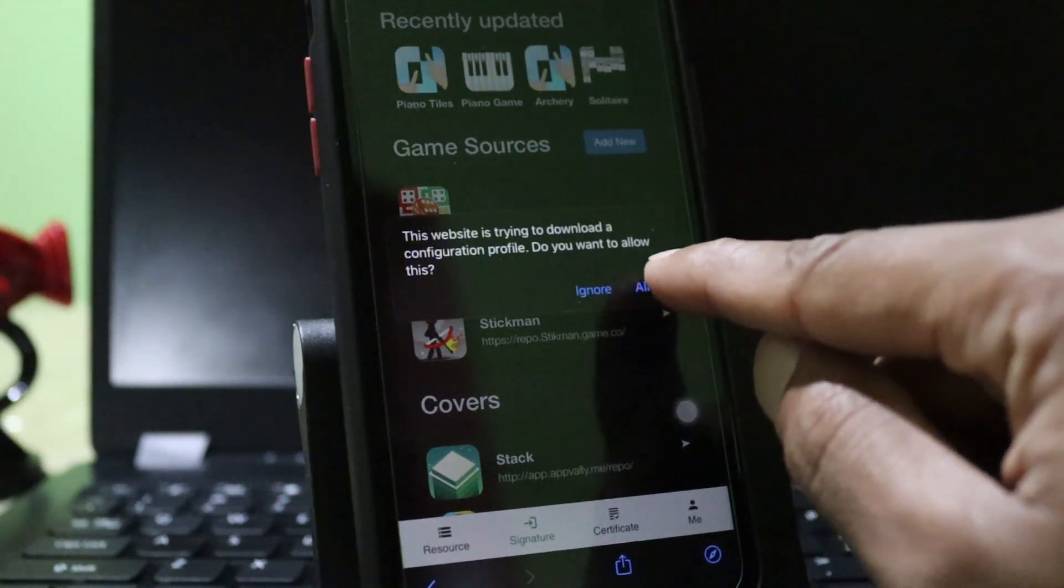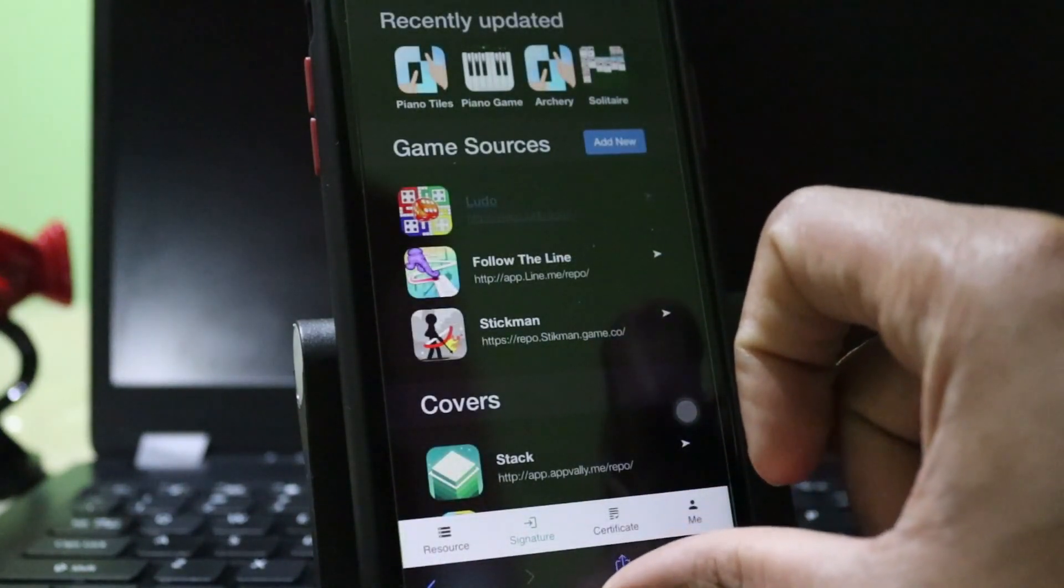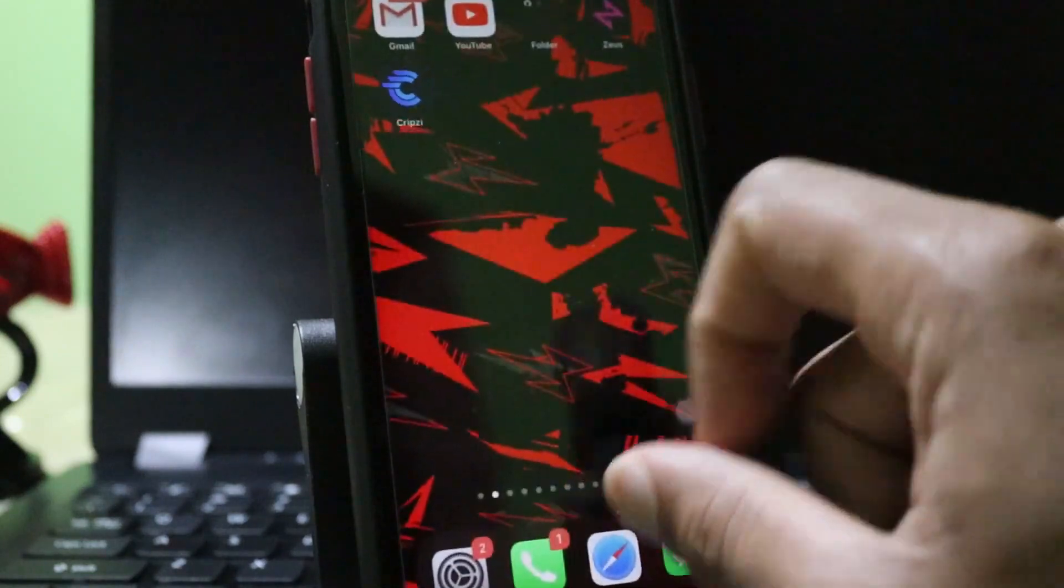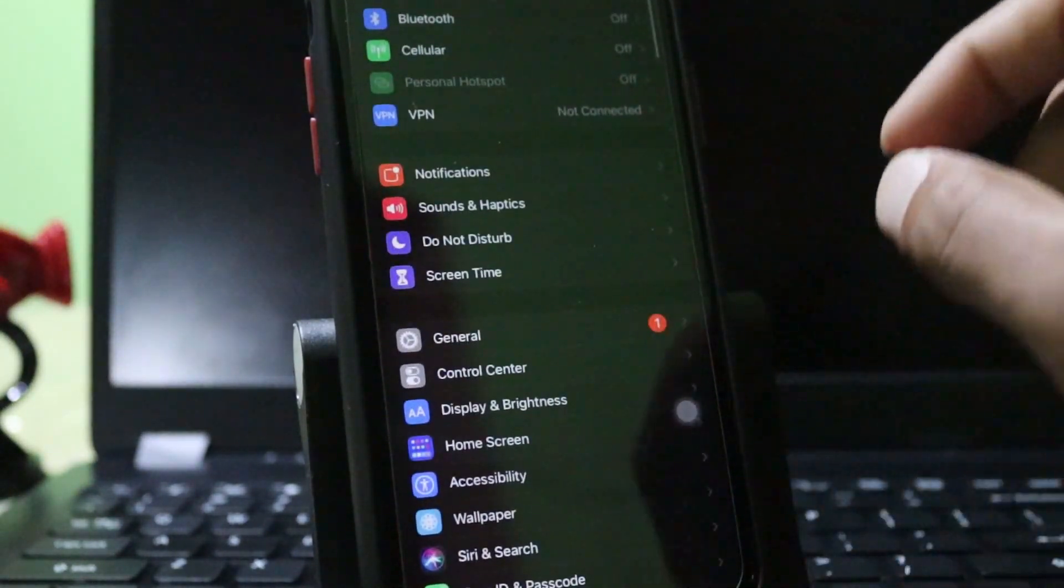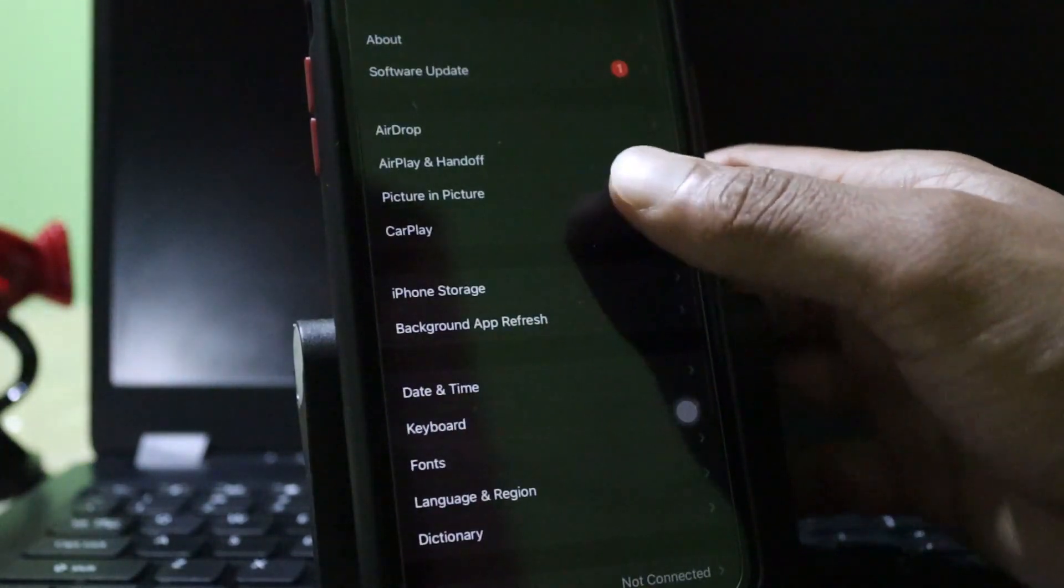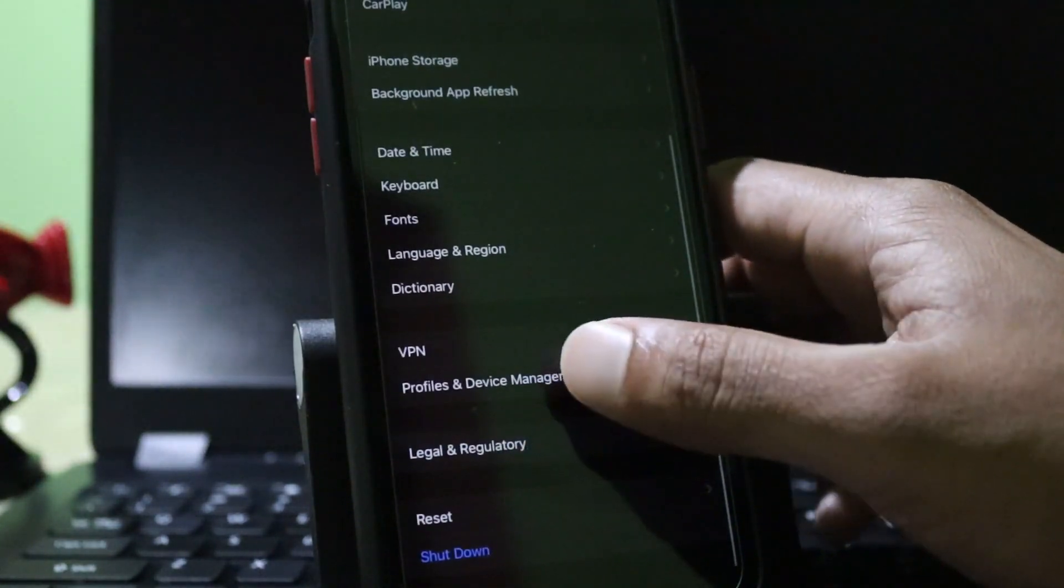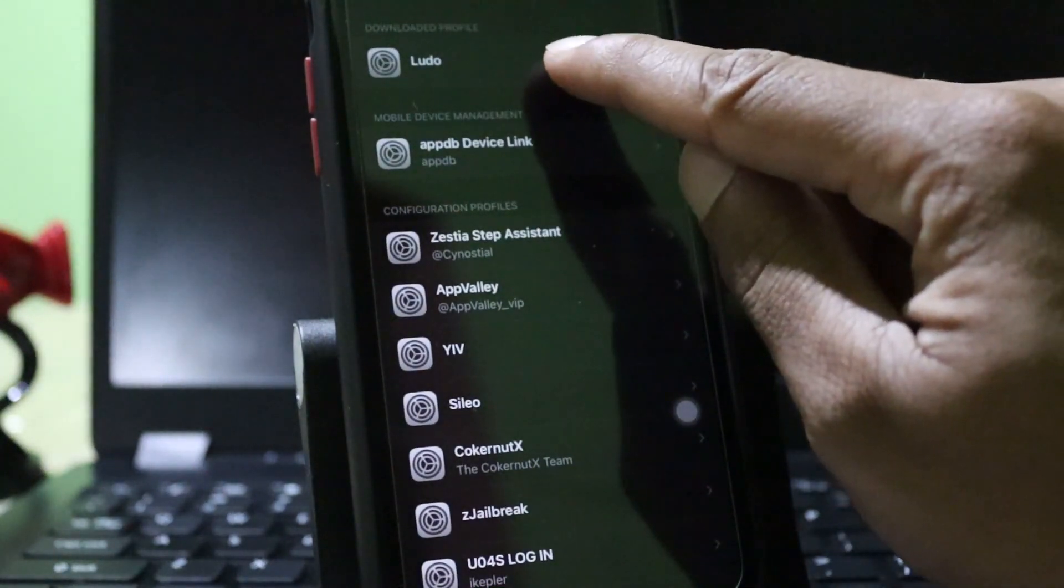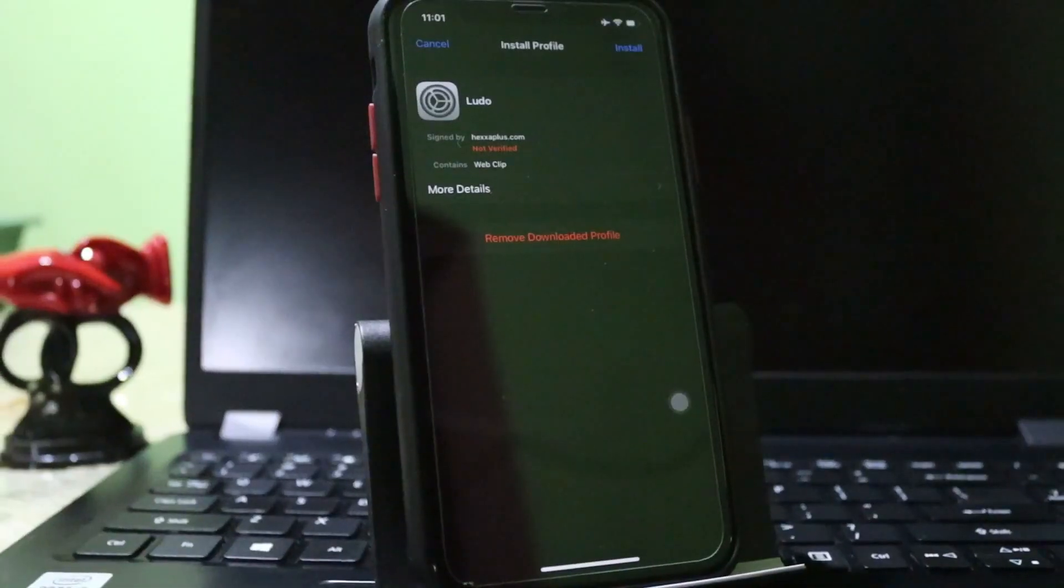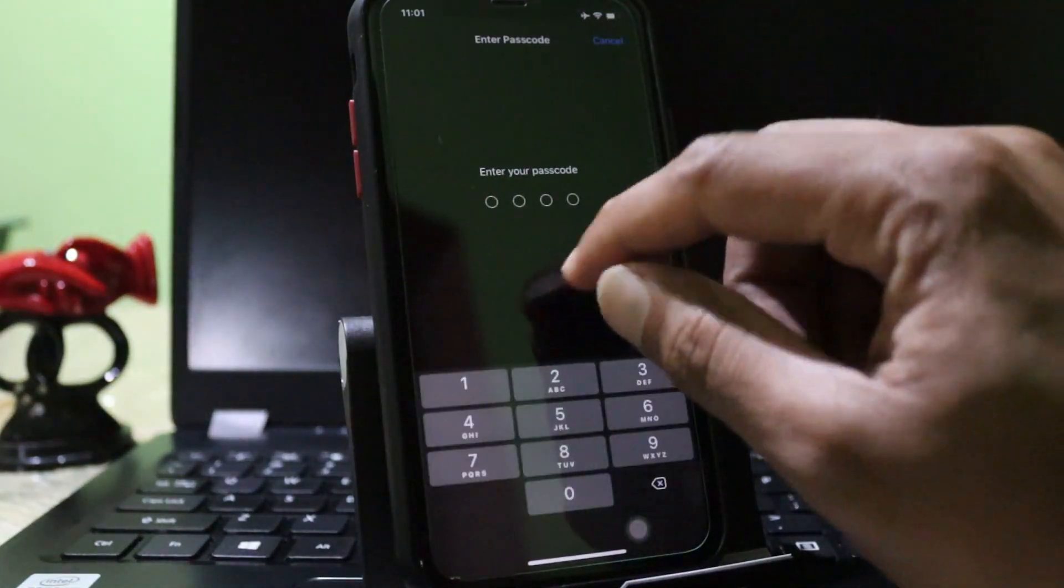It will download again a profile. Then close. Now you need to activate this profile from the iPhone settings. Go to General and Profile and Device Management. Then you can see Ludo game is there. Install that to my device. You can follow this instruction.